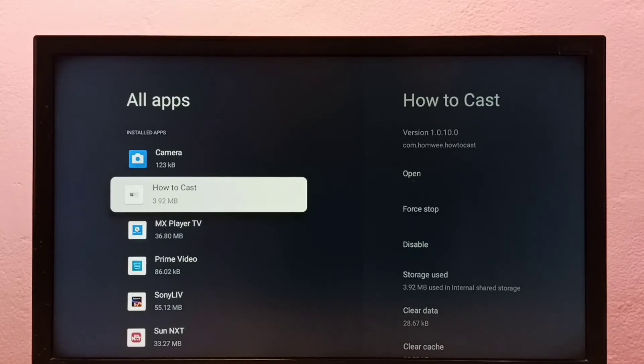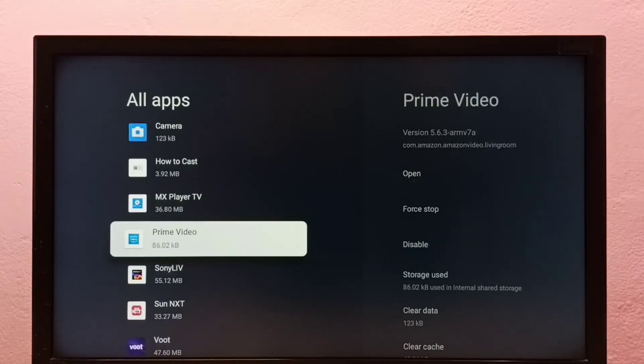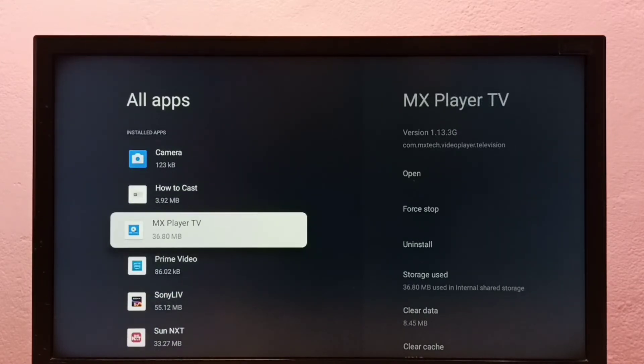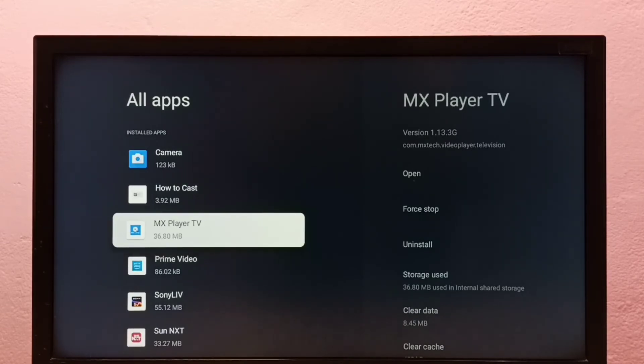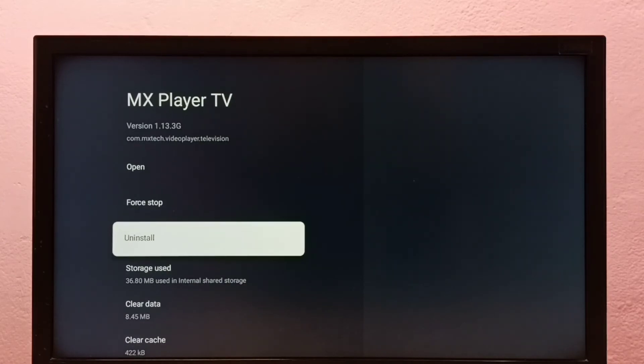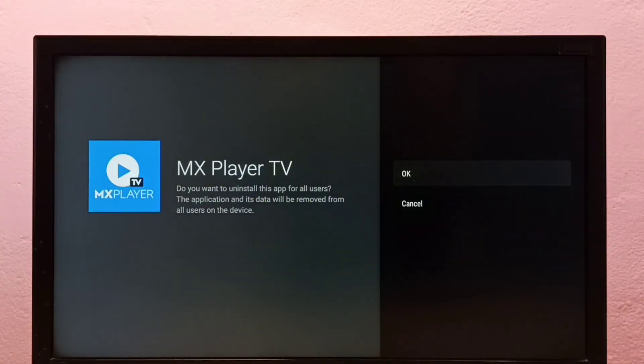Then in this list, we need to select the app which we want to uninstall. So I want to uninstall MX Player TV. Select it, then select Uninstall, then select OK.